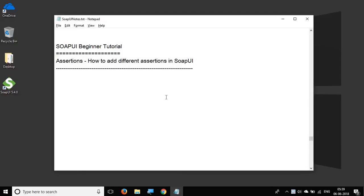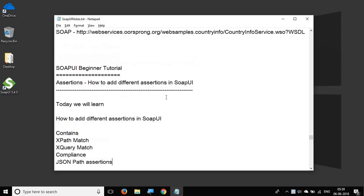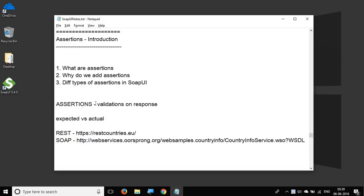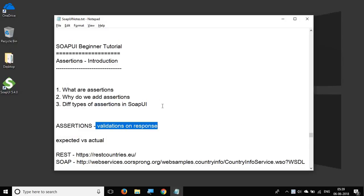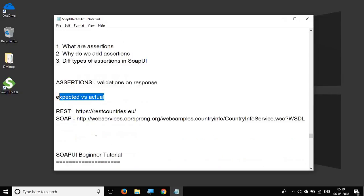Hello and welcome to this session on SOAP UI Beginner Tutorial. Today we are going to learn about different types of assertions in SOAP UI. In the earlier session, we learned what assertions are — they are the validations we do on responses, checking expected versus actual, and based on that we make our test case or test step pass or fail.